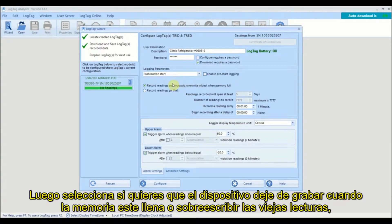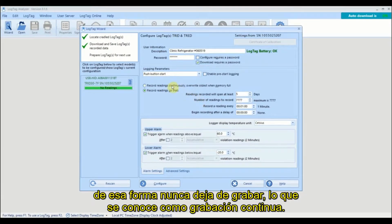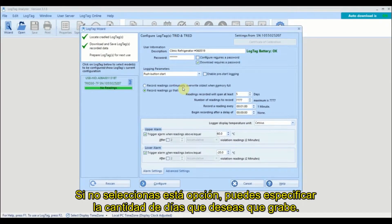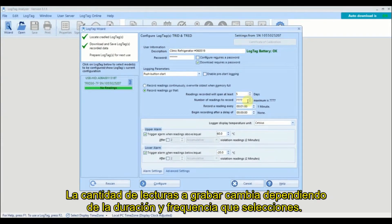Next, select whether you want the logger to stop recording once the memory is full or to overwrite the oldest reading so logging never stops — this is called continuous recording. If continuous recording is not selected, you can specify the number of days you wish to record for. The number of readings to record is changed according to the duration and frequency of your readings.